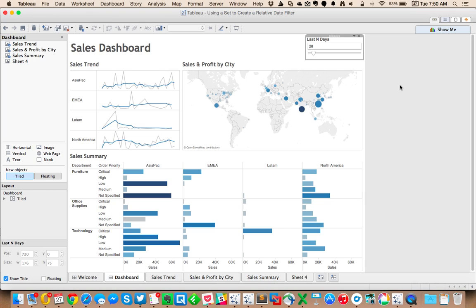This is particularly useful when your data is not as of the latest date or as of today. Most of us have data that is a couple of days old by the time it gets into our dashboards. And this type of workaround will work very effectively for you in that case.